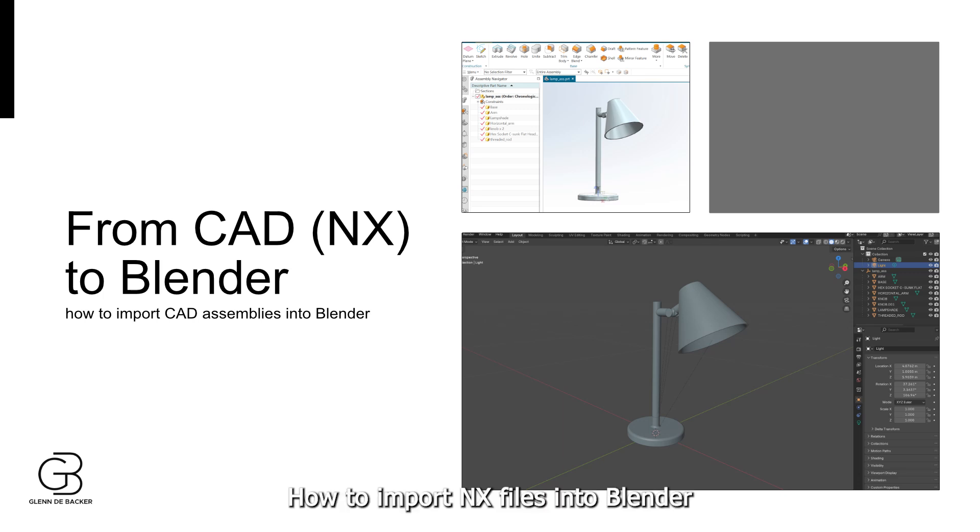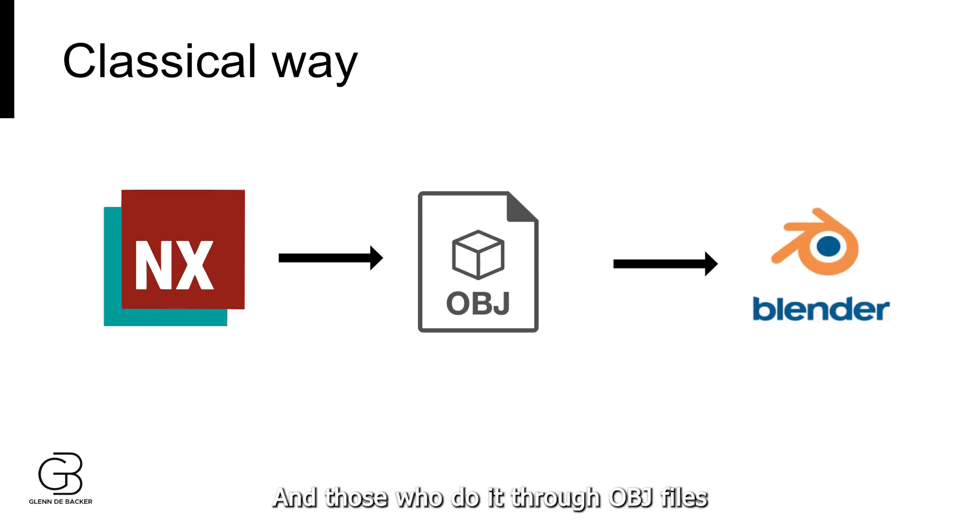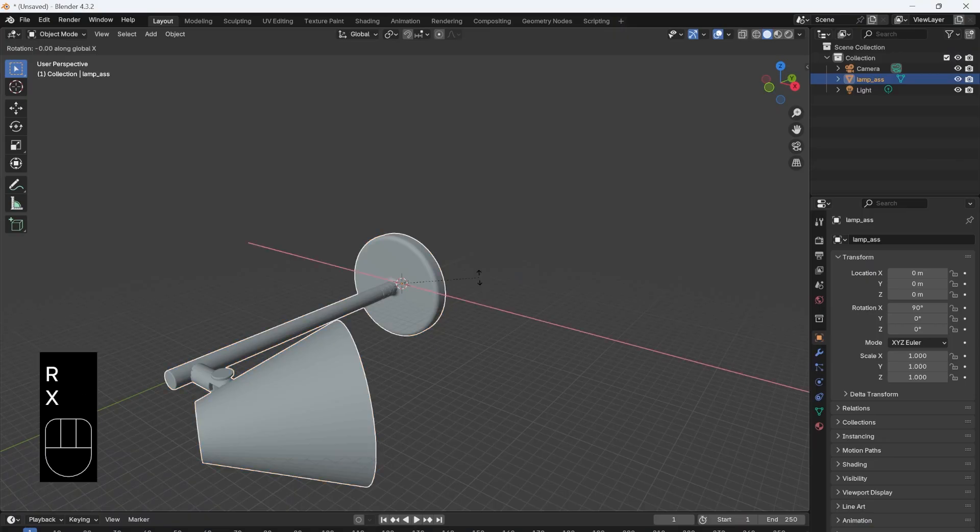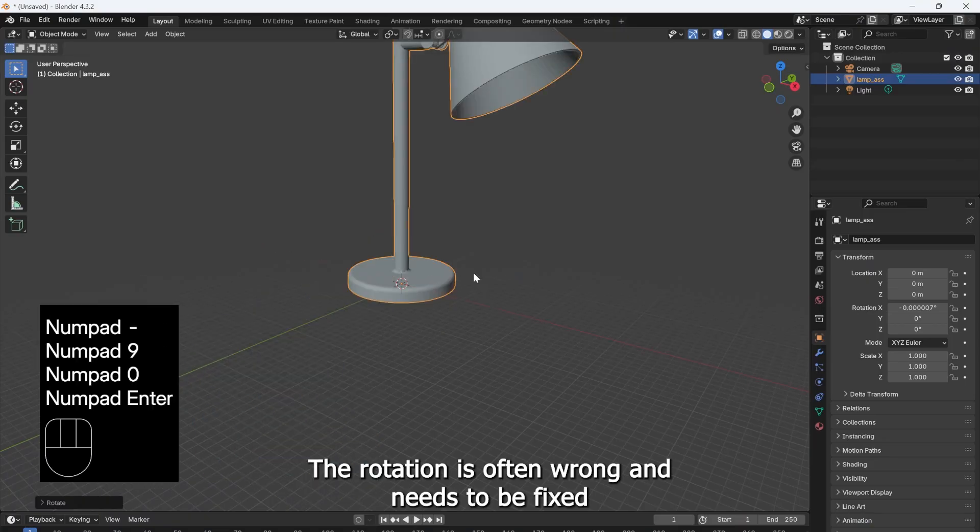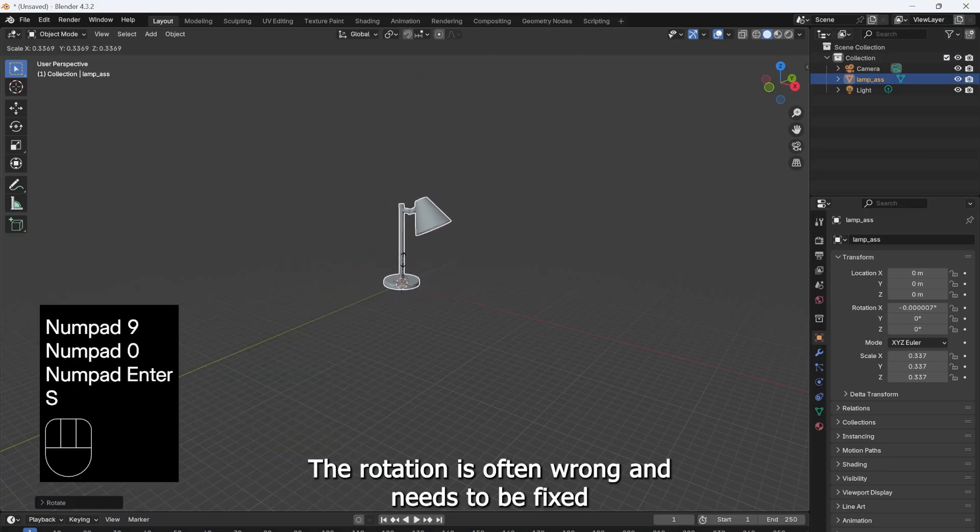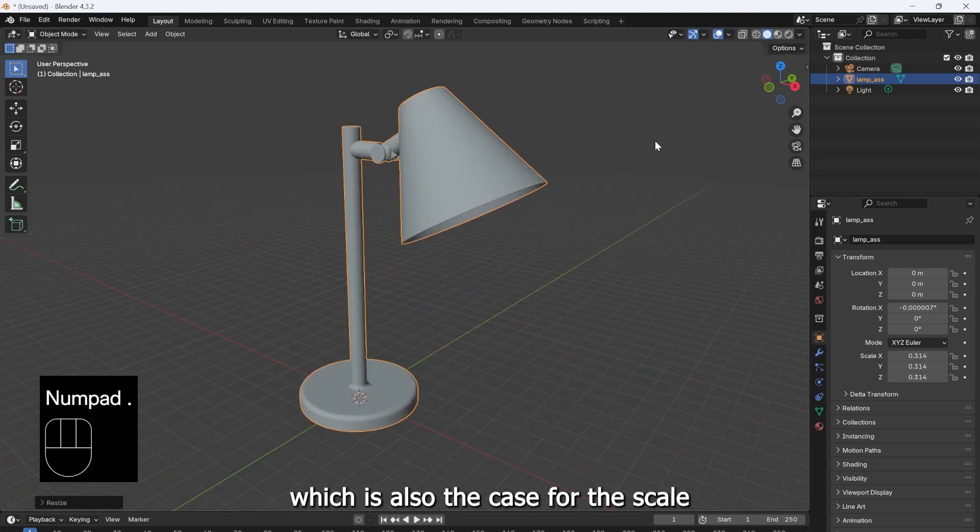How to import NX files into Blender is something that I get asked on a weekly basis. Those who do it through OBJ files are making it harder on themselves. The rotation is often wrong and needs to be fixed, which is also the case for the scale.